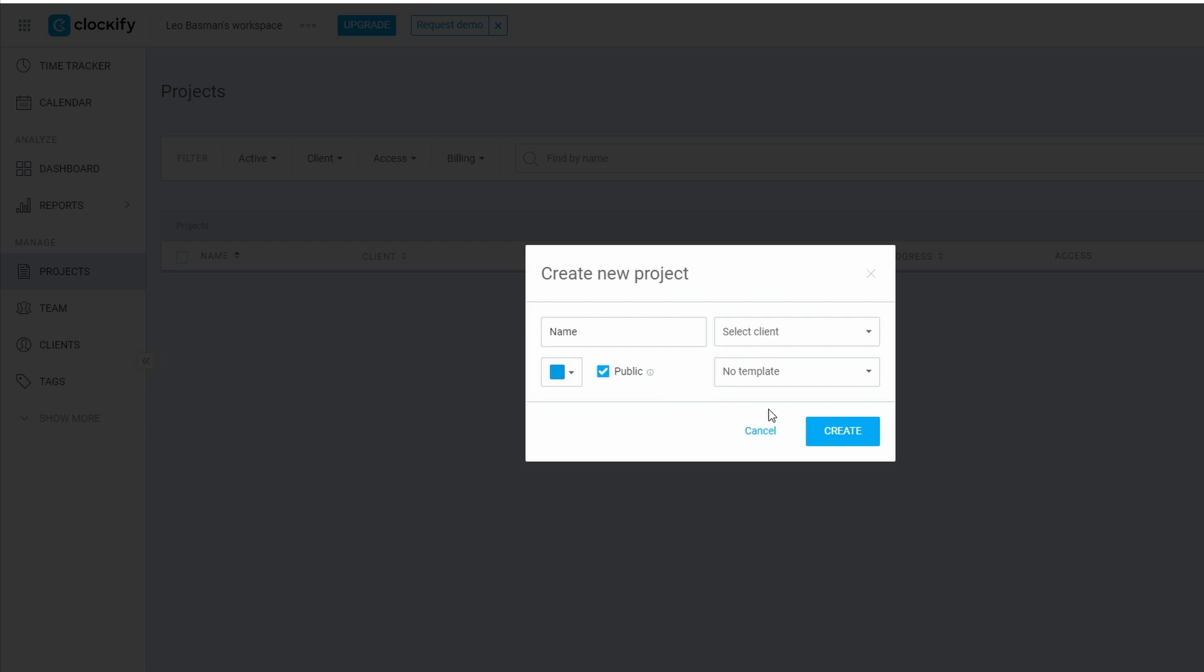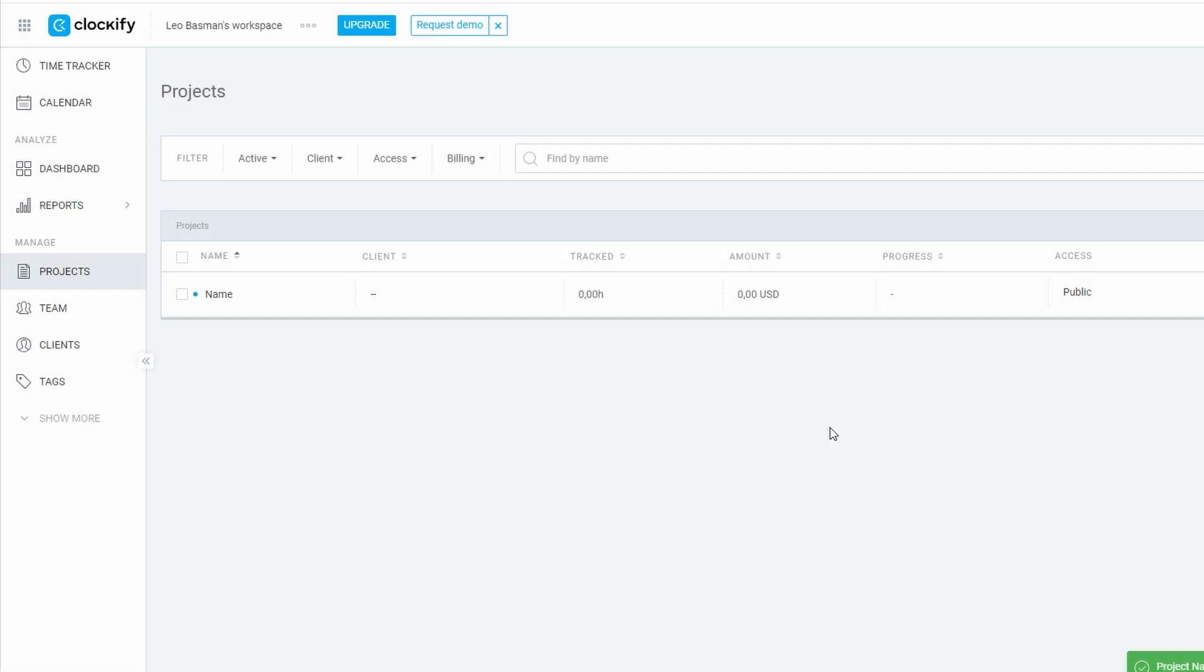If this project involves billable work, make sure you mark it as billable. You can also set the hourly rate for this specific project. Let's say you're charging $60 an hour for their website redesign. You can set that right here, and Clockify will calculate your total earnings as you log time on the project.